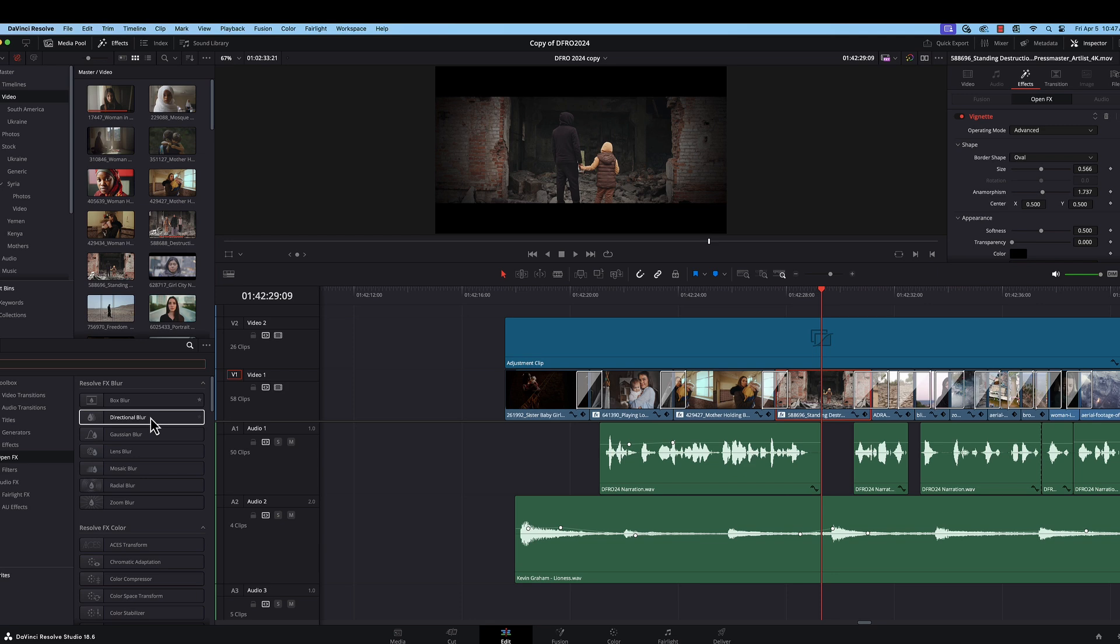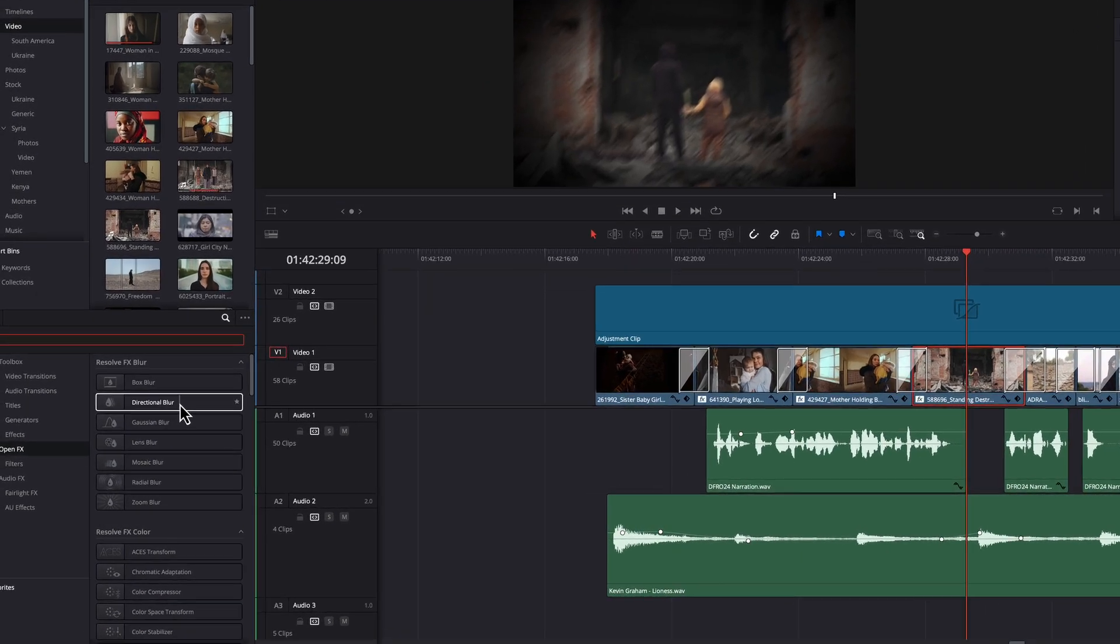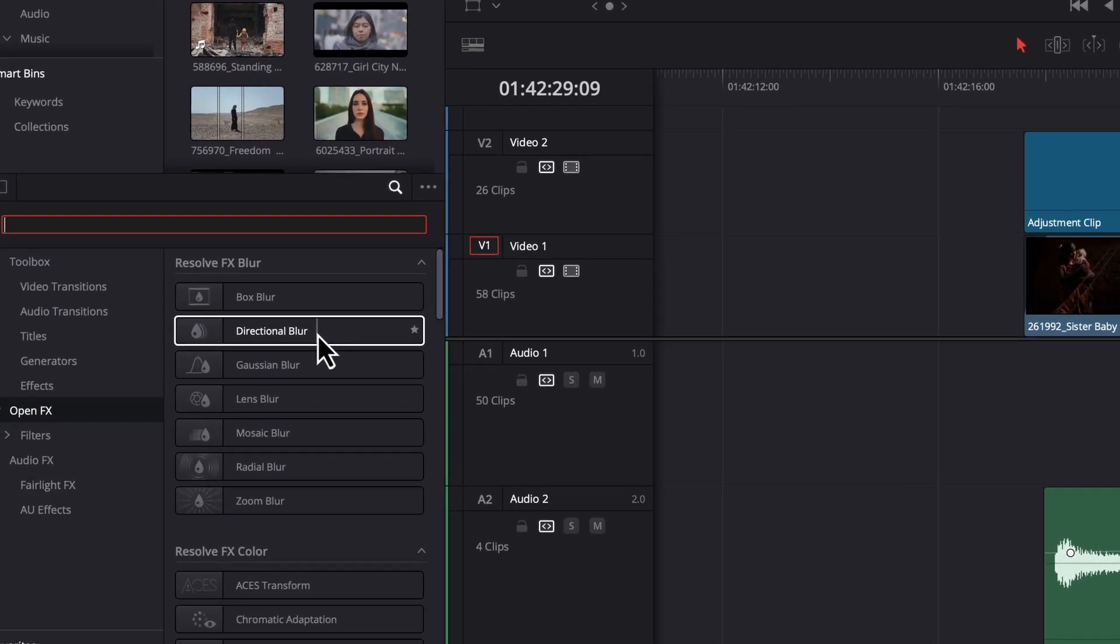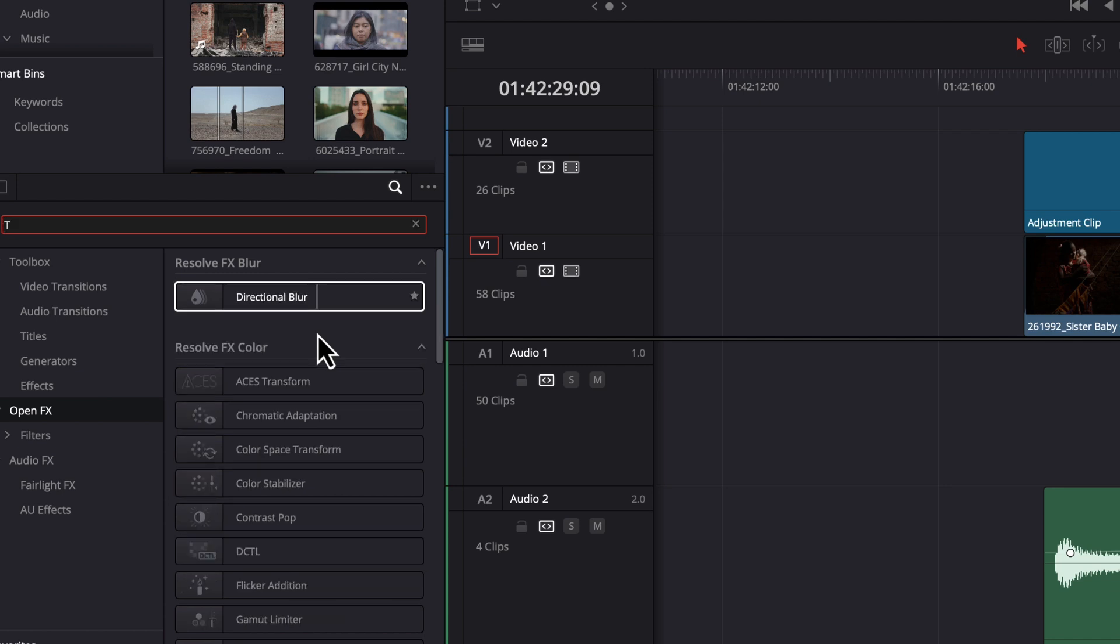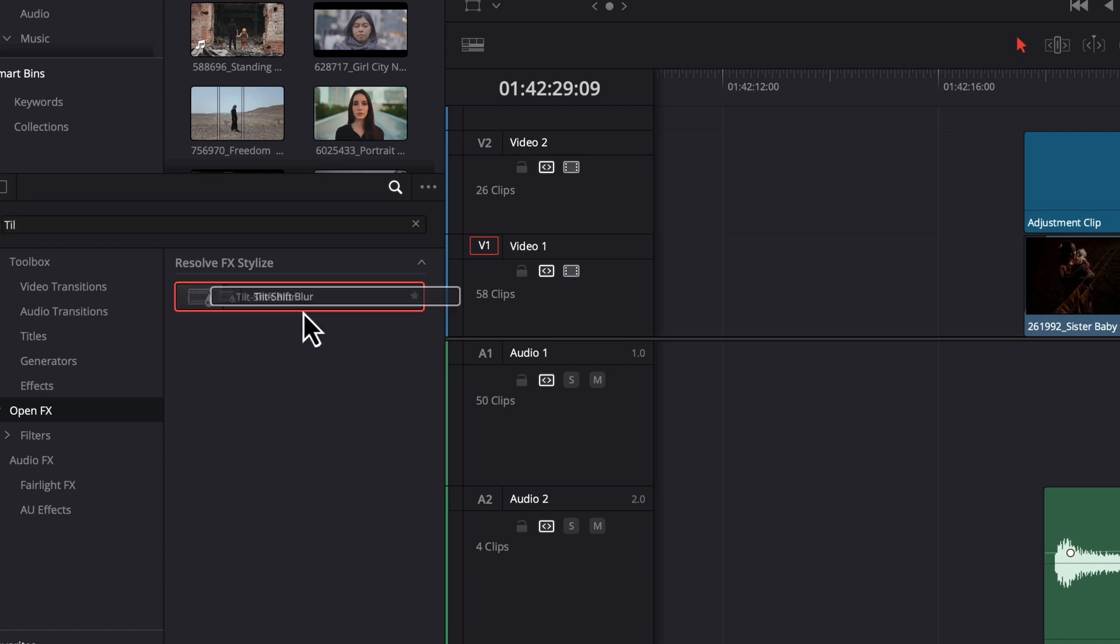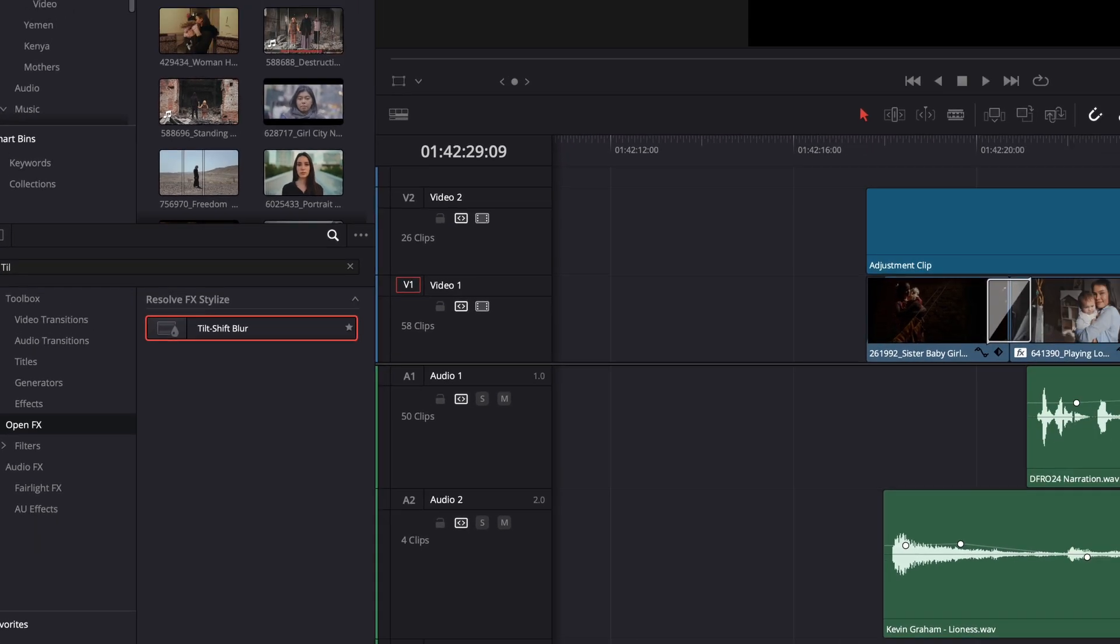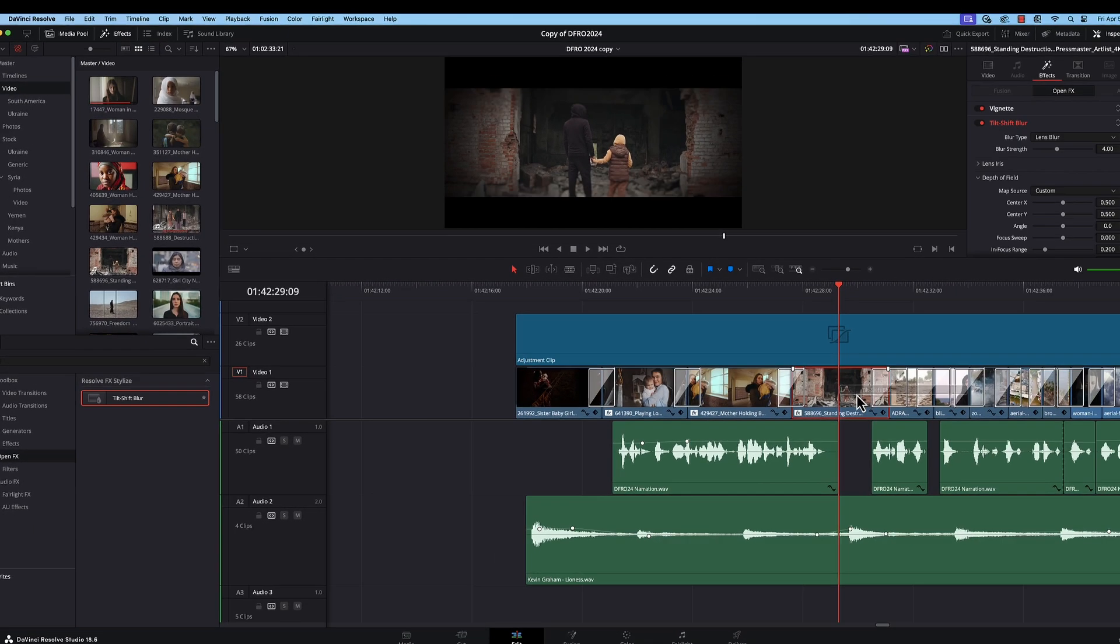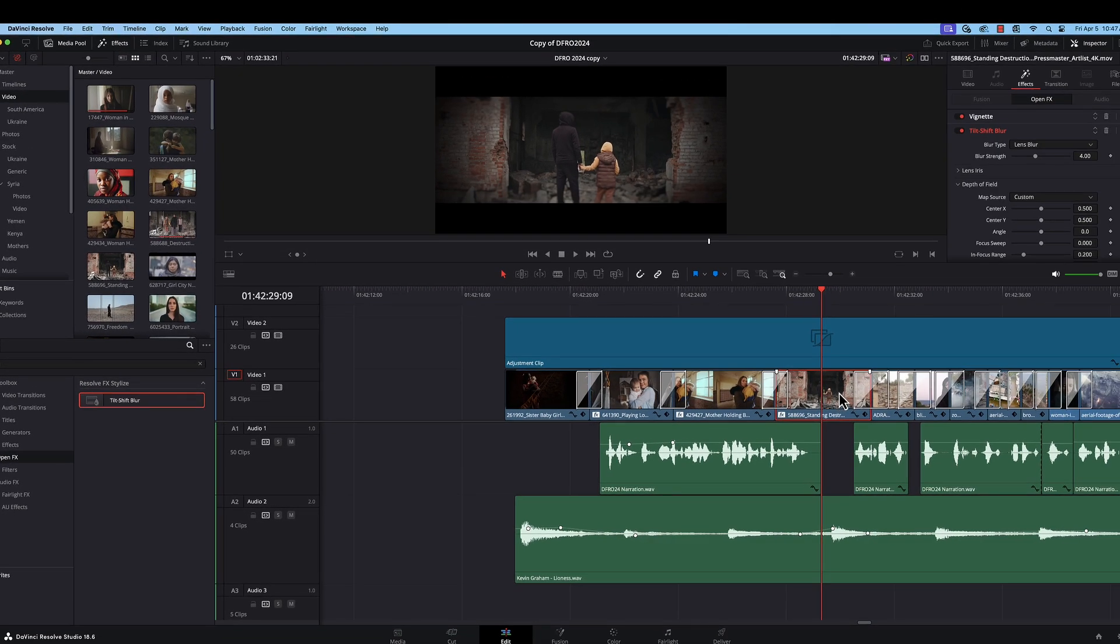Now, the last effect that we're going to work with today for this project is called the tilt shift blur effect. So you can just start typing in, it's in open effects there. And it shows up. Let's just drop that onto our clip here, and you see it starts to add some blur.